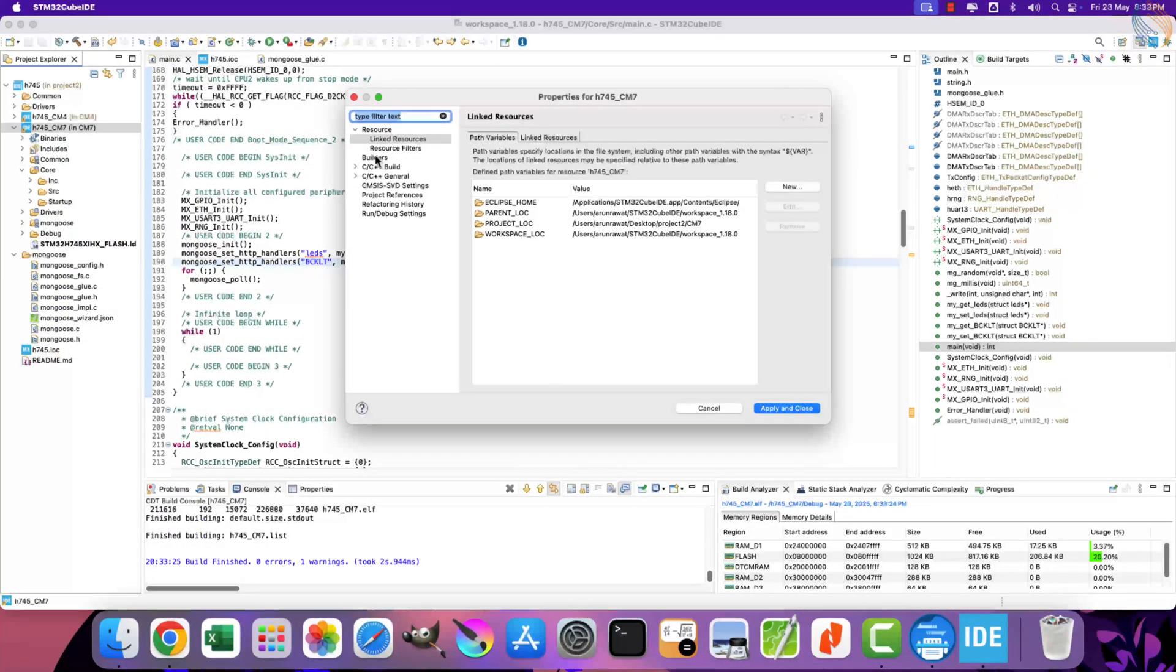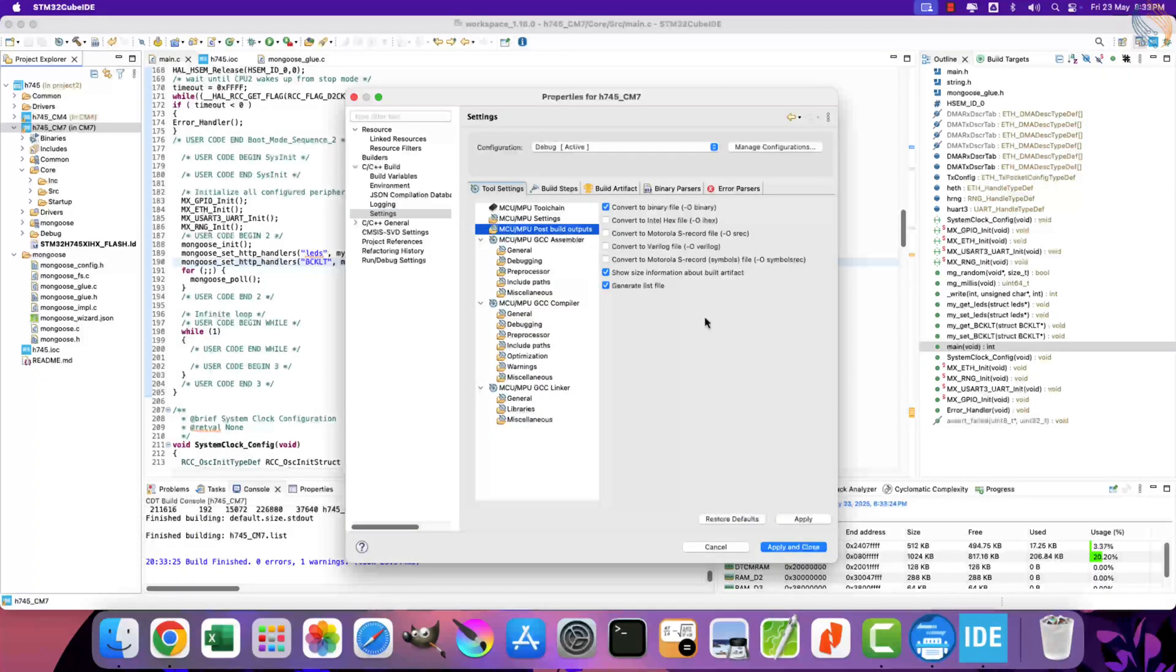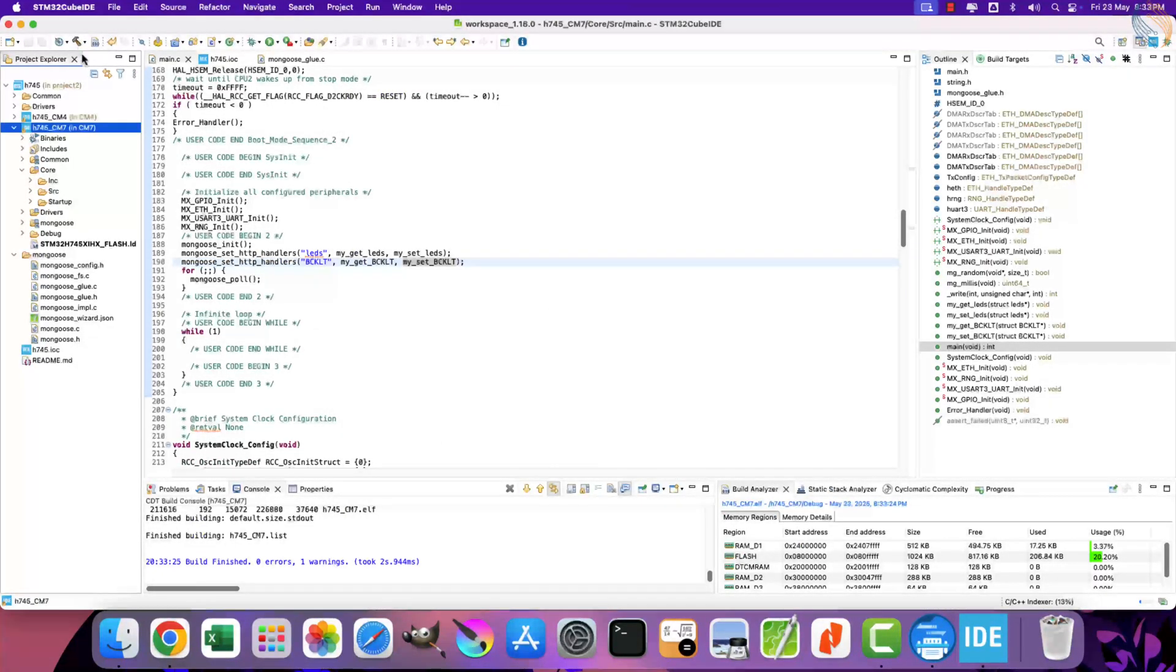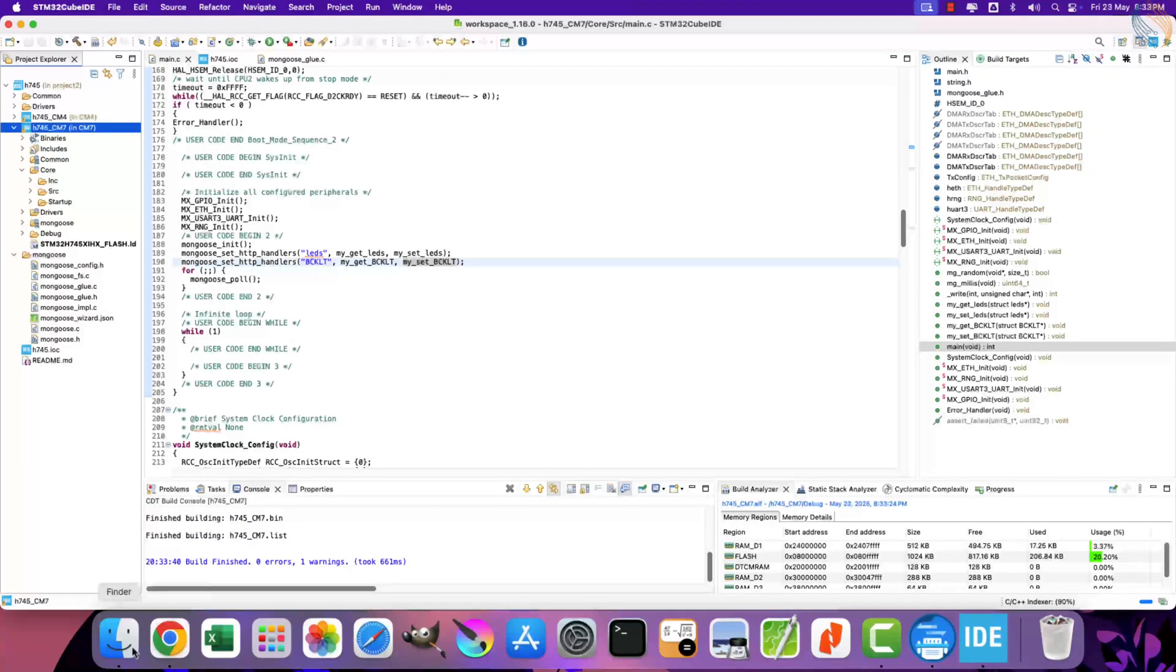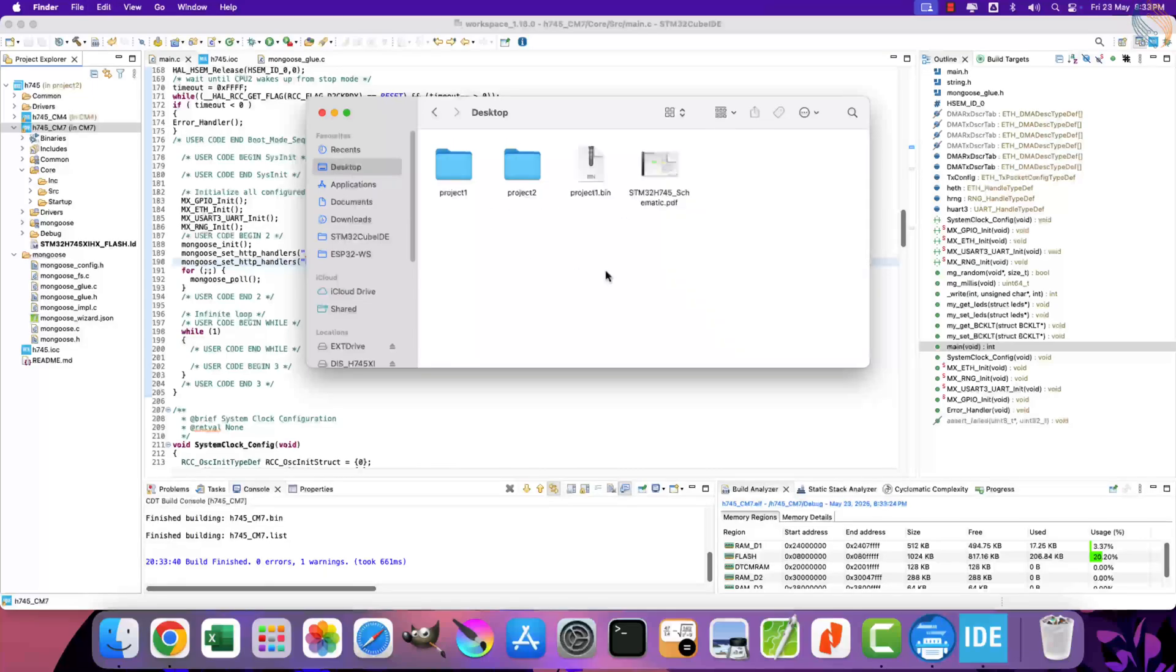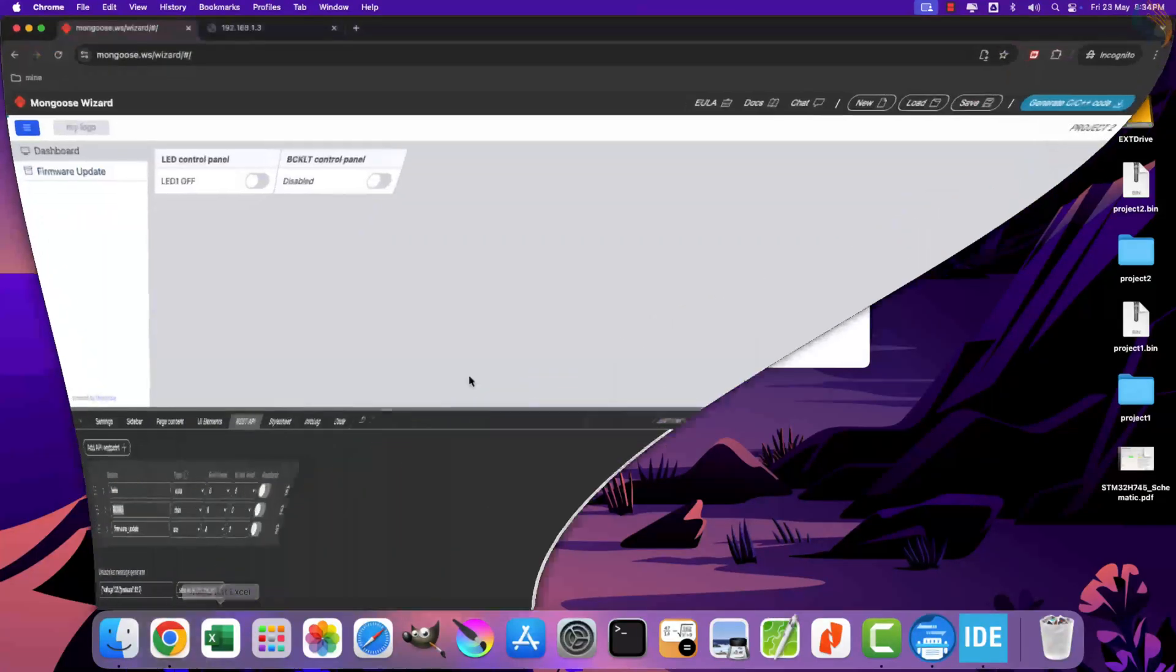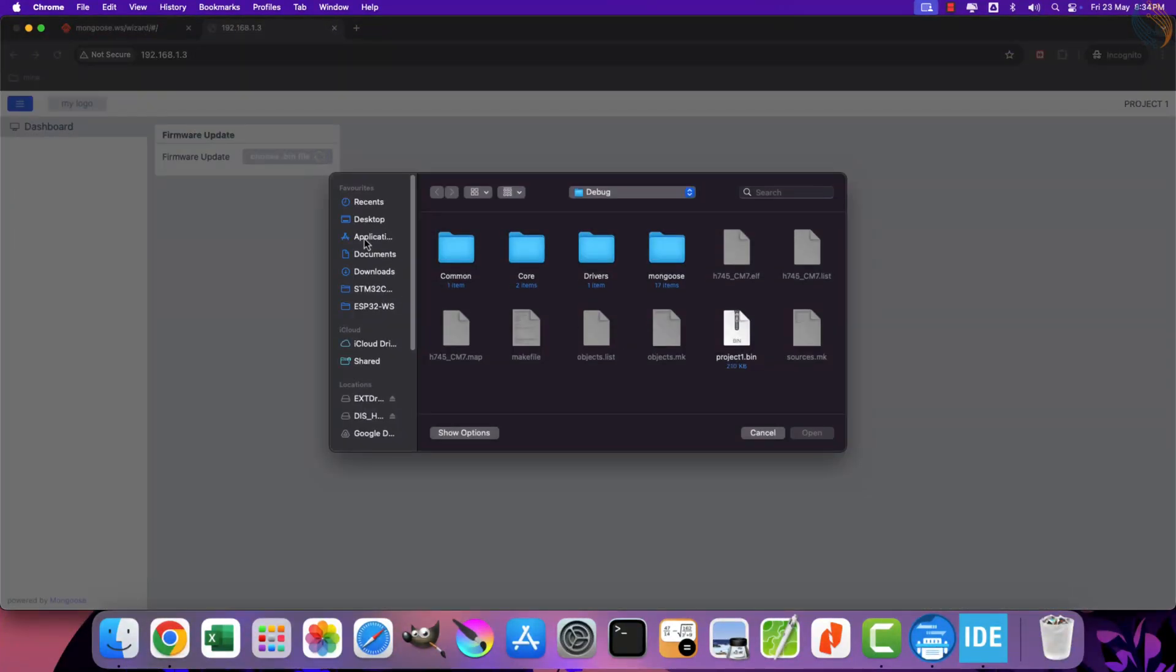That is all, let's build the project now. The project builds fine without any errors. We also need to enable binary file generation for this project. So let's do it in the project properties. Build the project again, and now it will generate the bin file too. Let me rename it to project2.bin and copy it to the desktop.